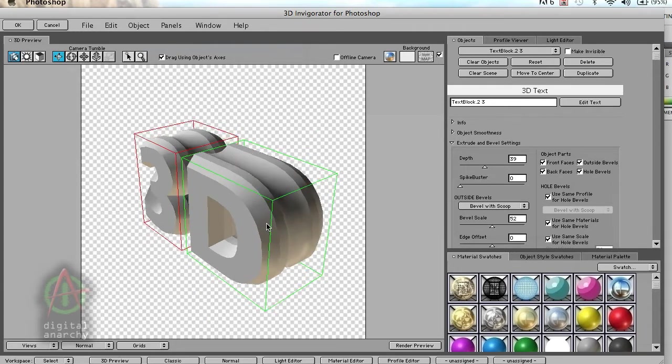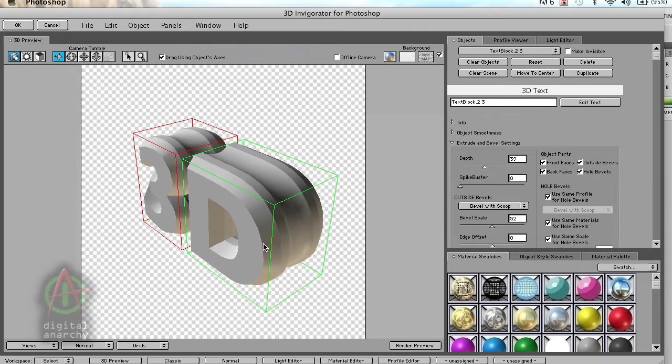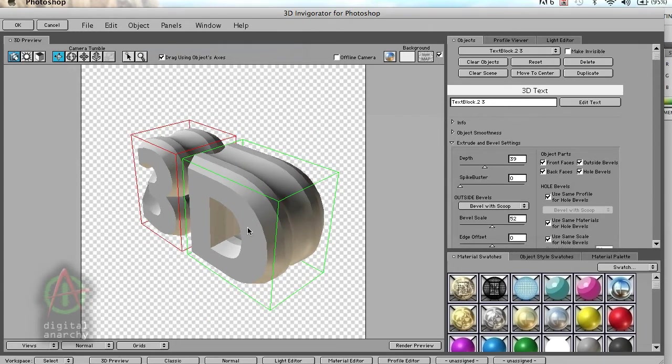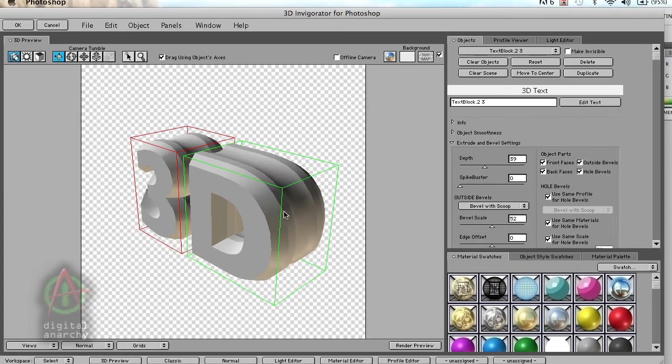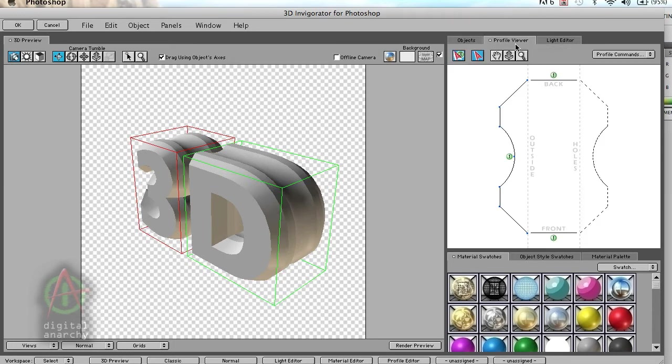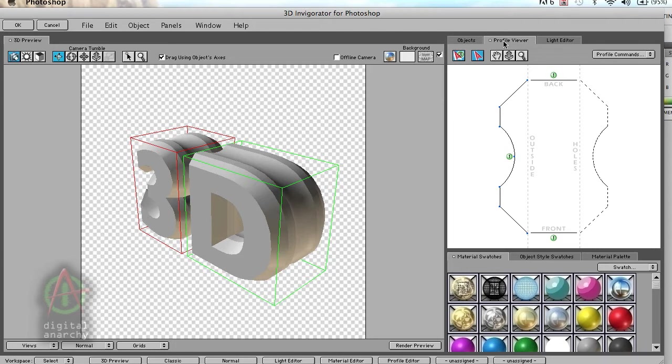What you really want from a 3D object is the materials that you apply to it and how you affect all the different 3D edges. The great thing about Invigorator is we can come up to our profile viewer here and see what that bevel looks like exactly. This is not meant to be a thoroughly in-depth tutorial of 3D Invigorator, I just want to do an overview of it. This is the profile viewer and it shows you what your bevel looks like.